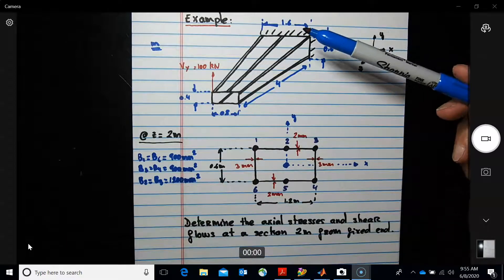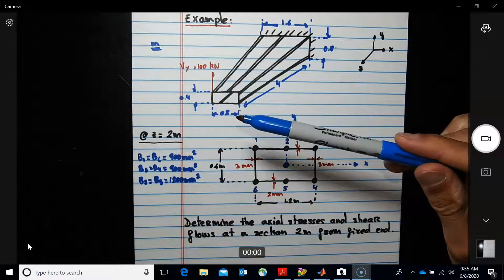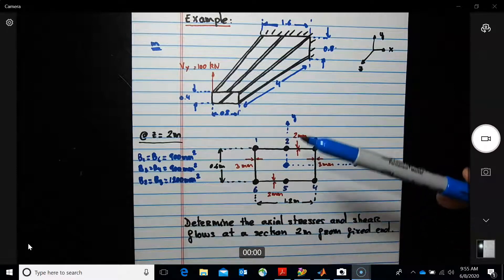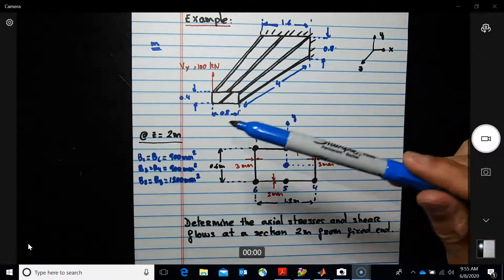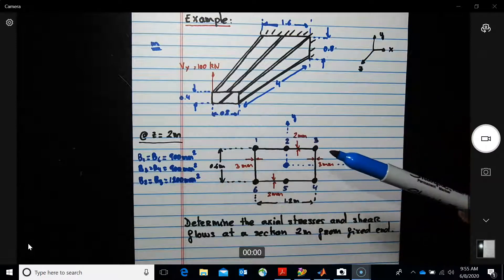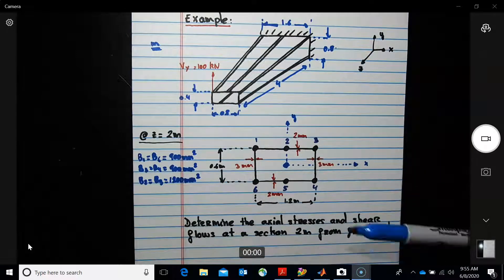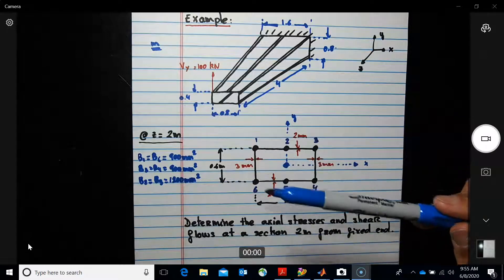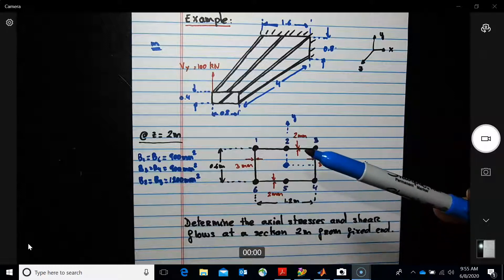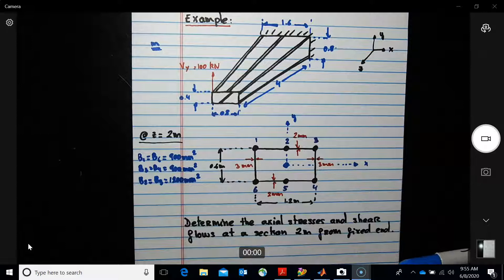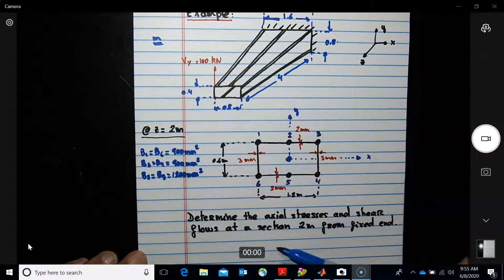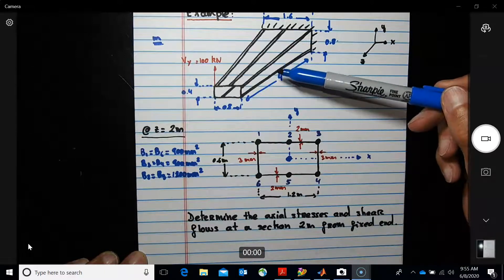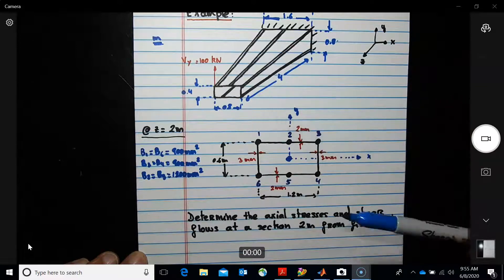At two meters, right in the middle, the width is 1.2 (between 1.6 and 0.8), and since the taper is linear, the depth right in the middle will be 0.6. The thickness of the side panels is 3 mm, and the thickness of the top and lower panels or webs is 2 mm. We need to determine the actual stresses and shear flows at this section located at two meters.